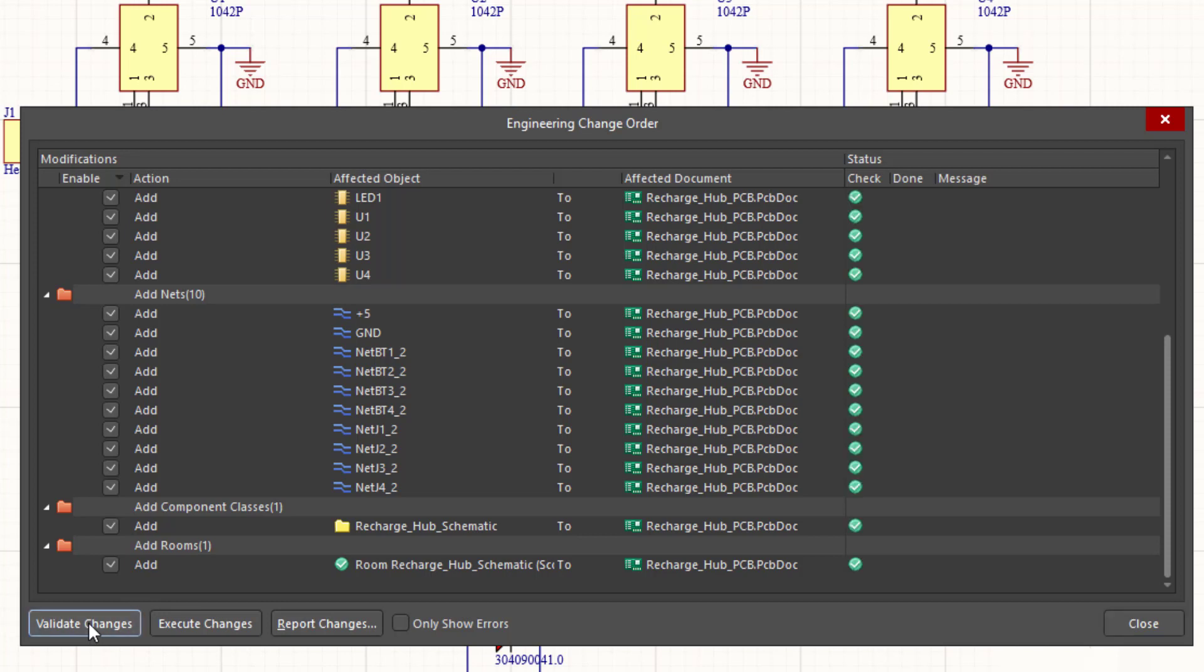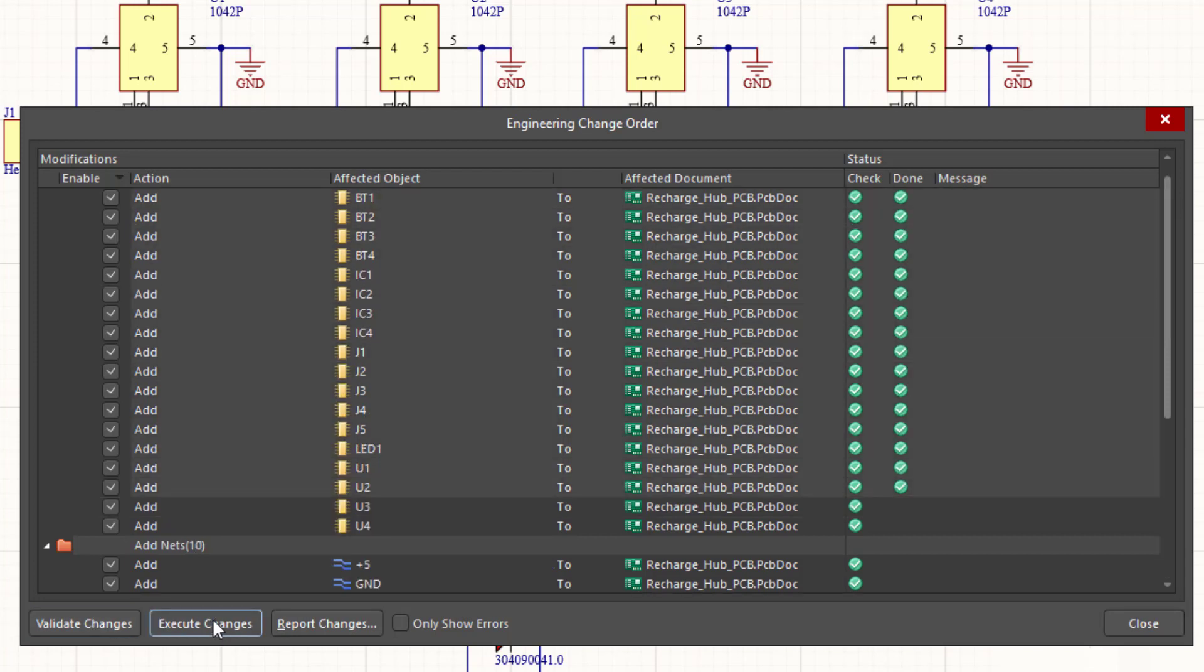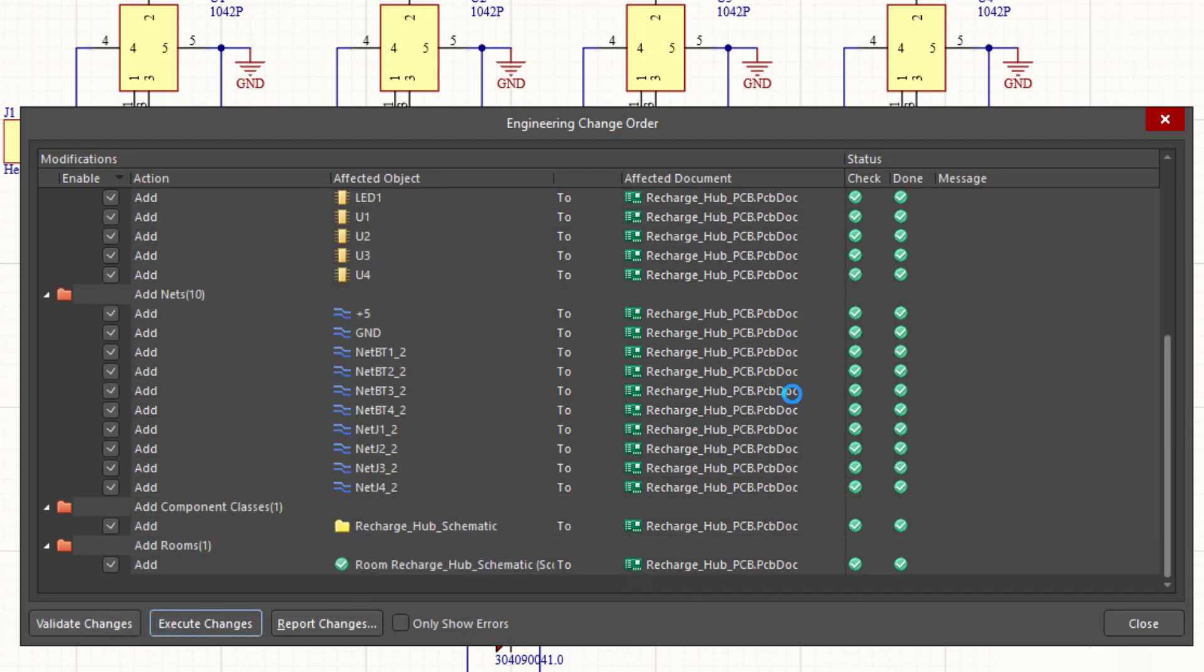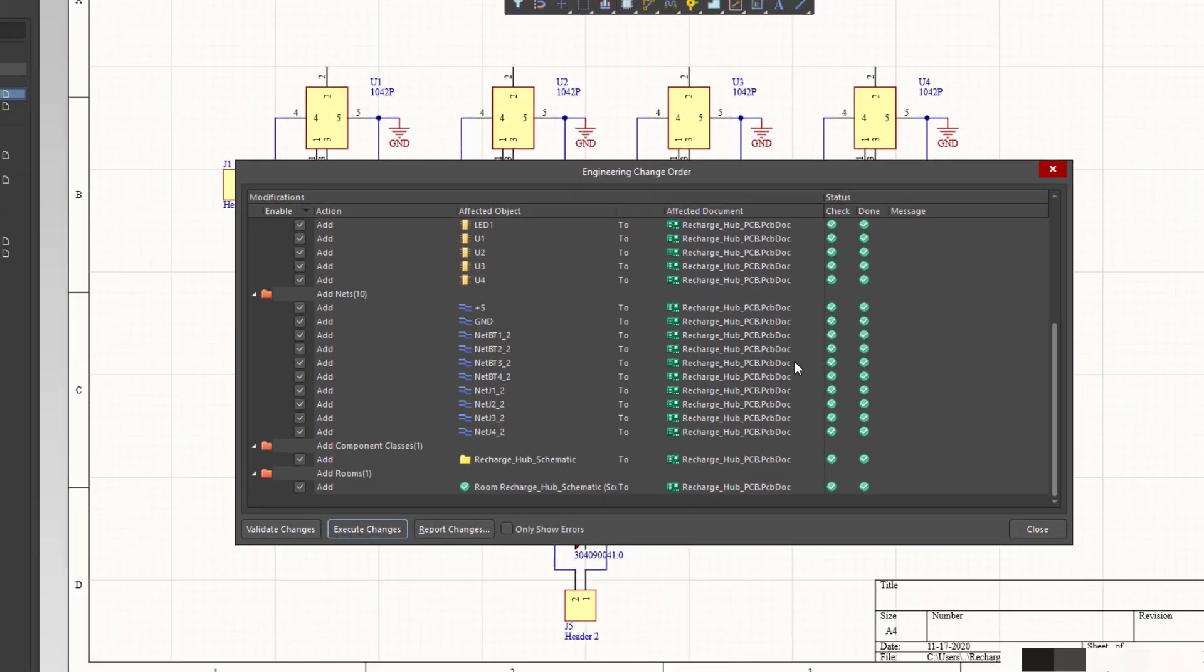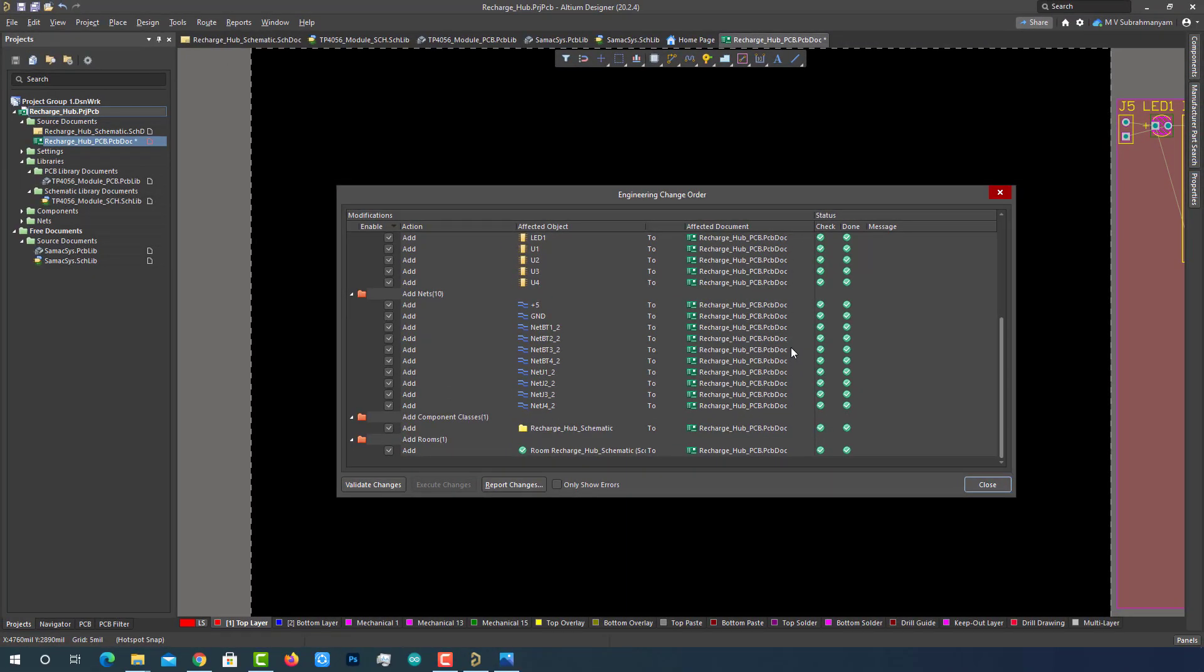This will validate all changes we have performed and gives a status indication. A green tick means passed and a red tick means failed. Hopefully, we have passed all the validation changes. Now click on the execute changes. This will execute all the changes and update all changes to the PCB document. Hopefully, we got all our changes executed and components are updated to the PCB file. Then just close this window.